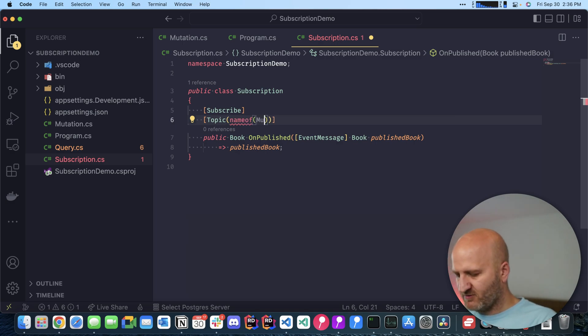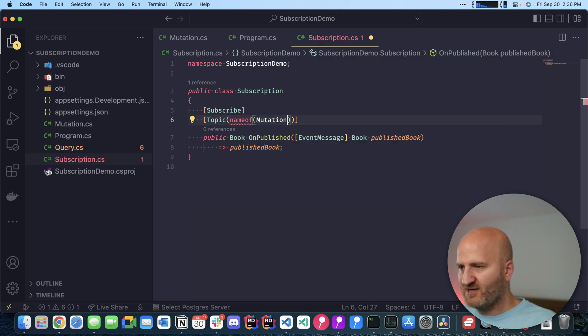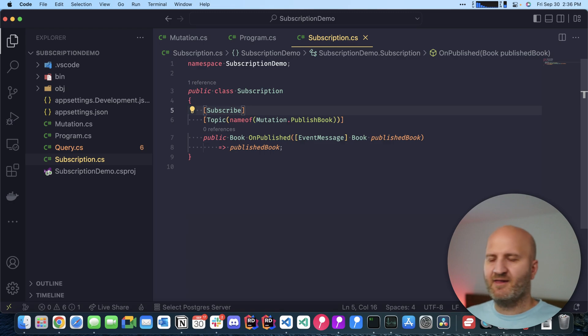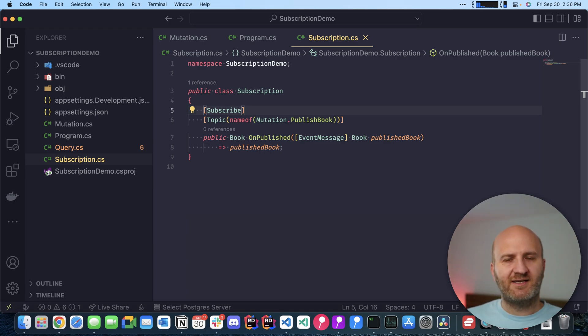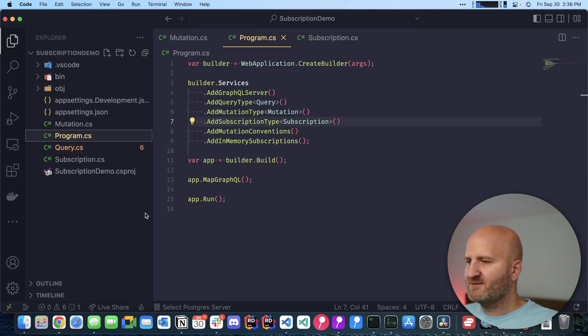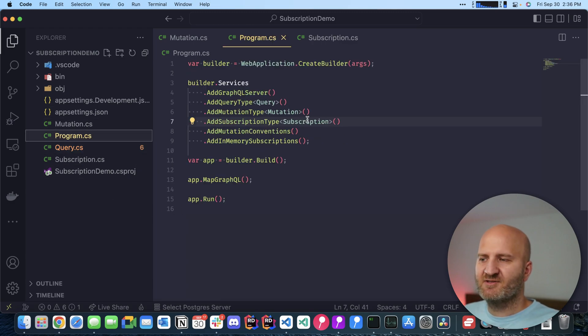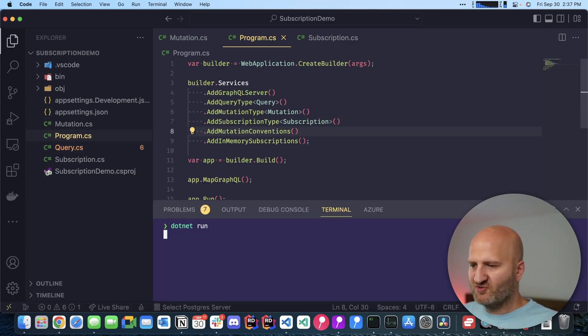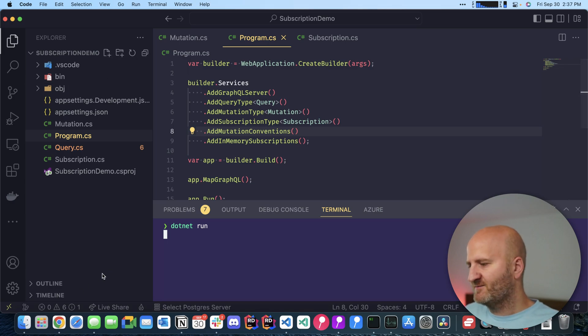With this, we actually can now start our GraphQL server. Let's double-check the Program.cs. Everything seems to be registered. Let's run it. Dotnet run. Okay, my server is now up.